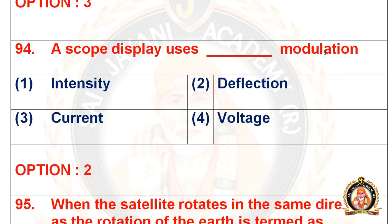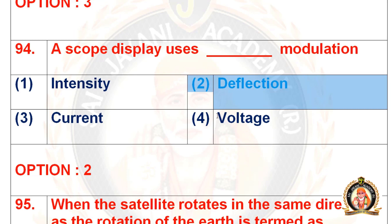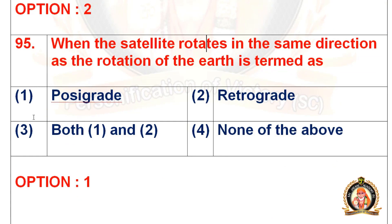Move on to the 94th question: a scope display uses dash modulation. The first option is intensity, the second is deflection, the third is current, and the fourth is voltage. The right option is deflection — a scope display uses deflection modulation.